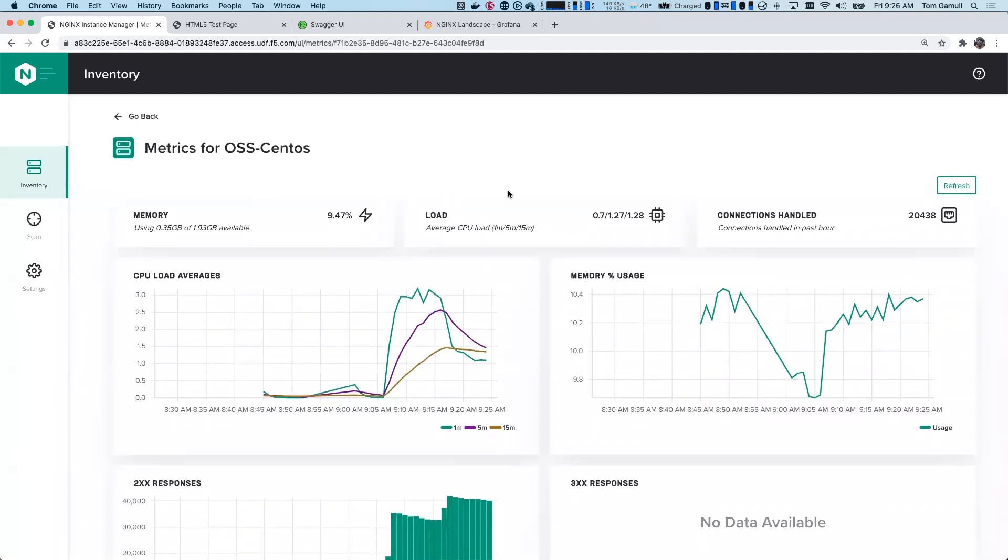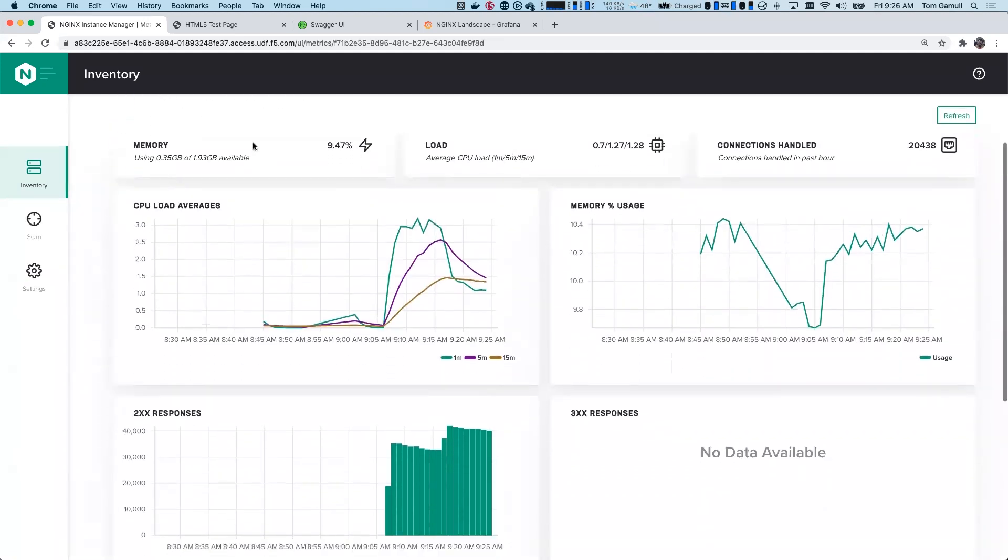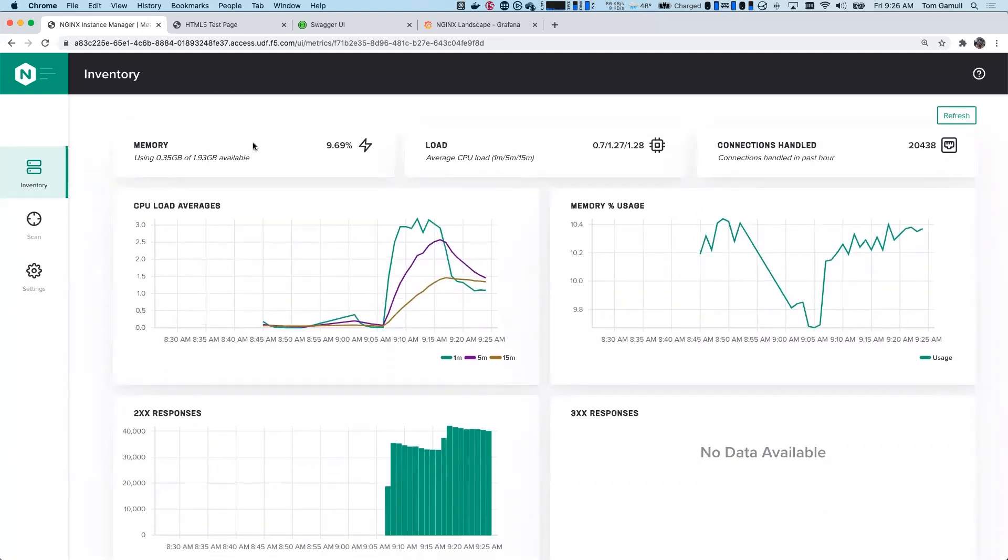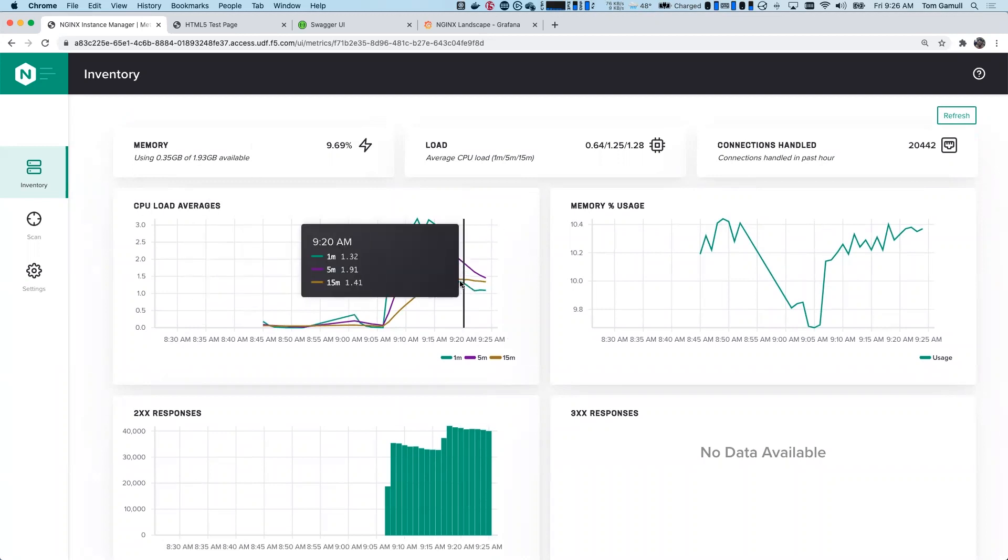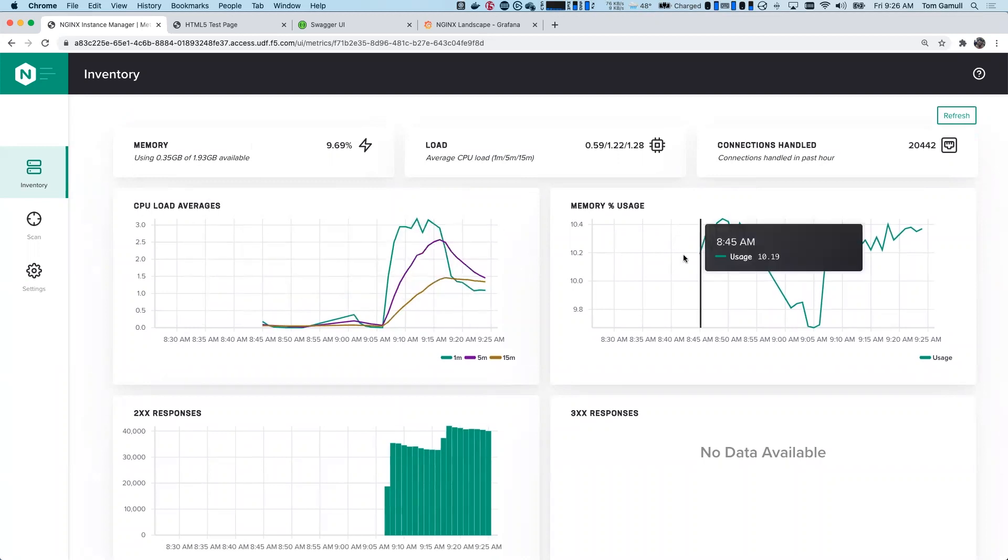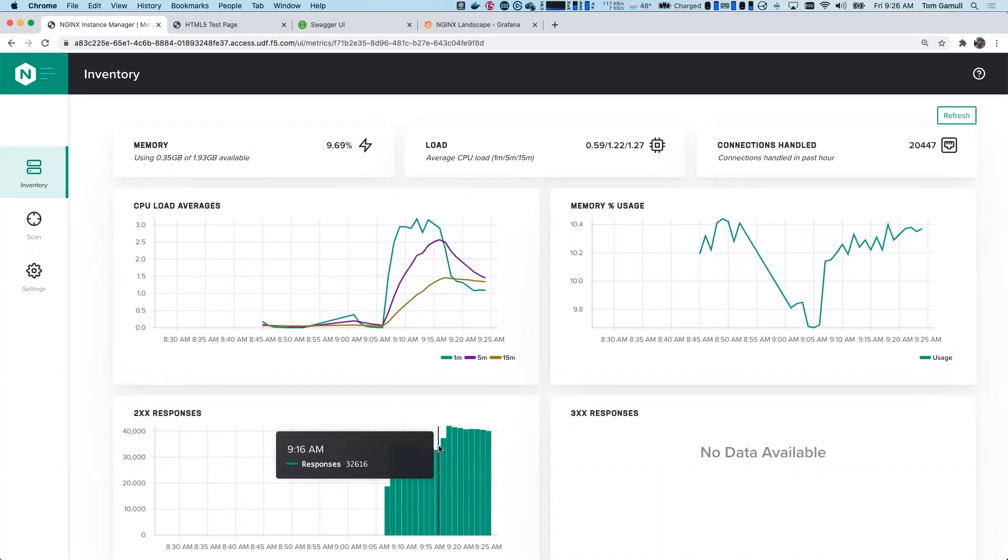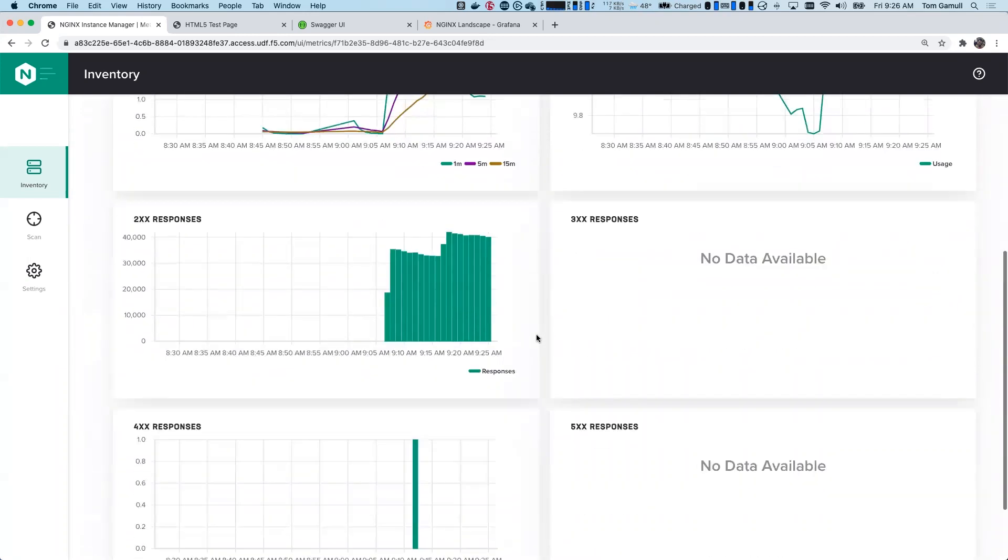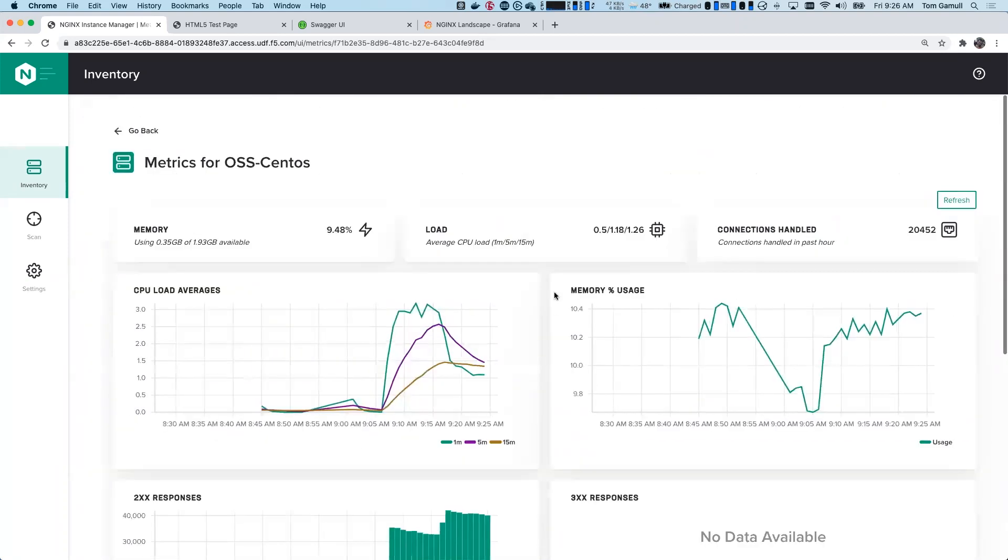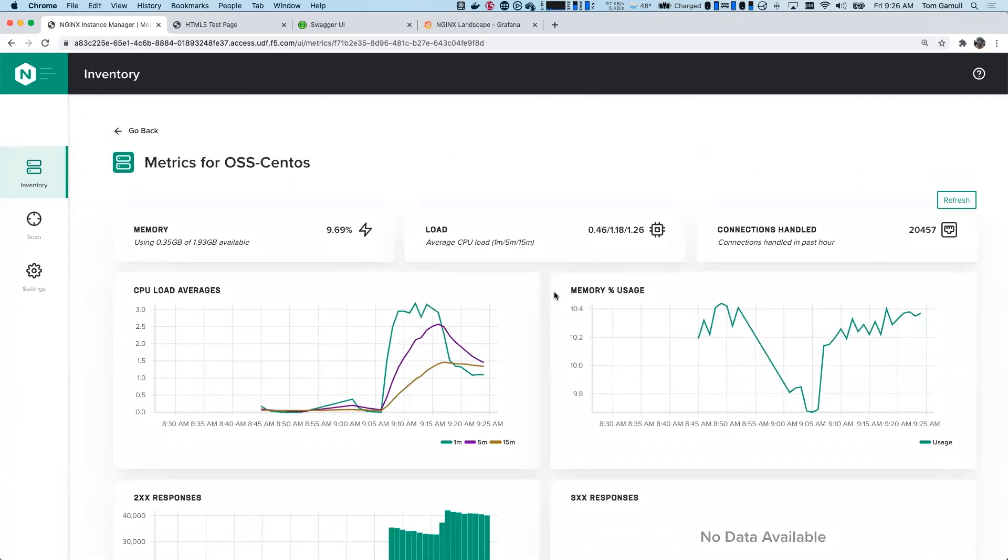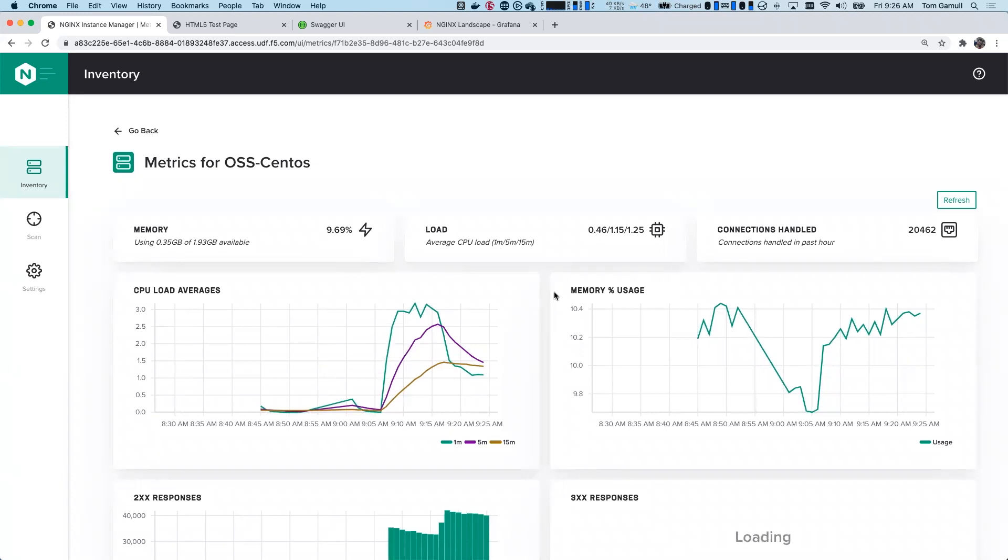And you're going to see we do have just some top stats of memory load and connections handled. And you might also notice I have CPU load averages here, memory usage and some response data. So I've got 200 and 400. I don't have any 300 or 500 at the moment, but if I did, it would populate that. You might notice this is a bit limited. There's not additional selectors. There's no time series to select. And that's kind of on purpose. This is meant to show you just some of the metrics that are available.